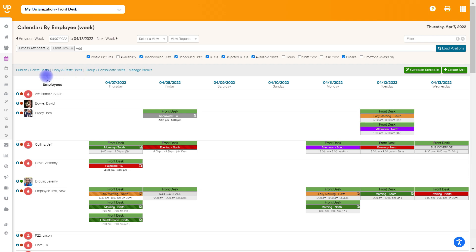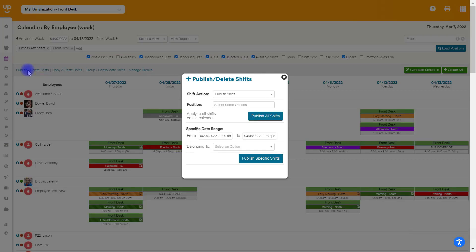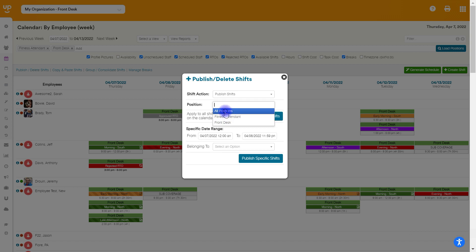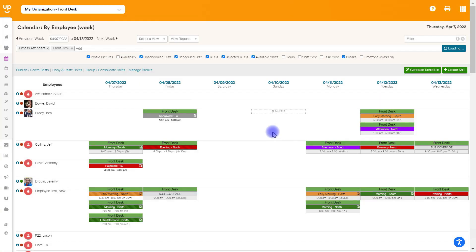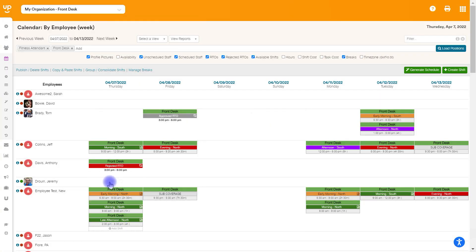However, if you want to publish in mass, you can go to publish all these shifts. Again, choose your shift action, which is publish. Choose your positions. Again, I'll do all of them. And in this case, I'm going to go ahead and publish all my shifts. So this is going to publish every shift I have on the calendar in these positions from today into the future. We'll publish those. And these have now been published. And you'll see they are now solid as opposed to having lines through them.